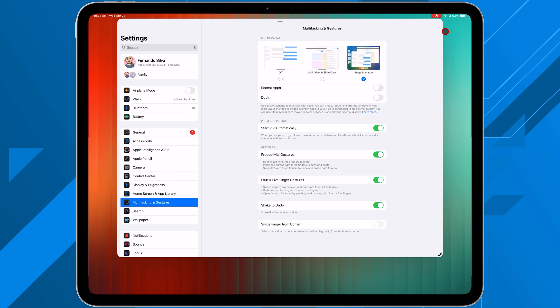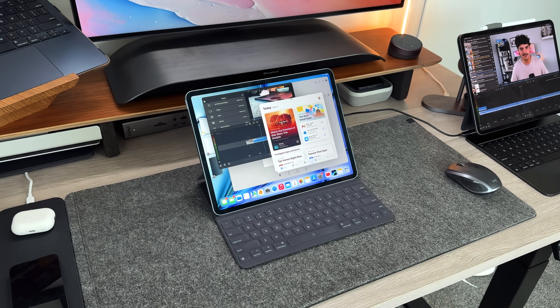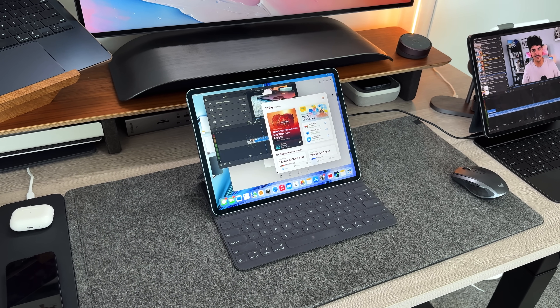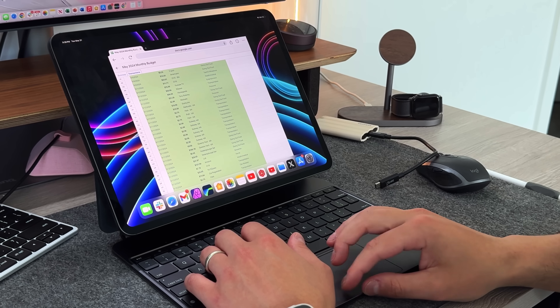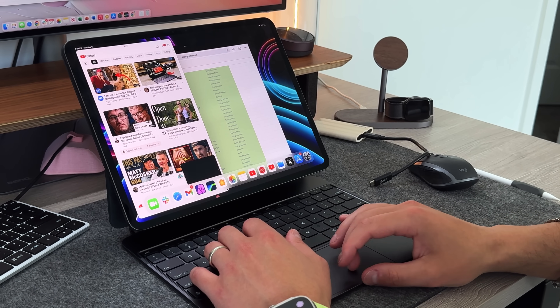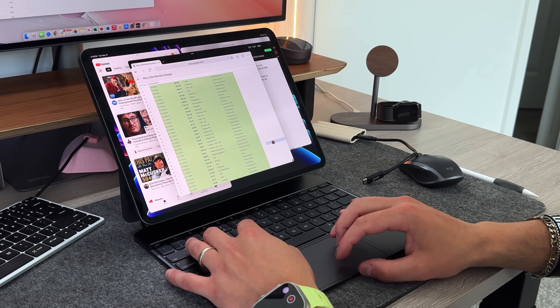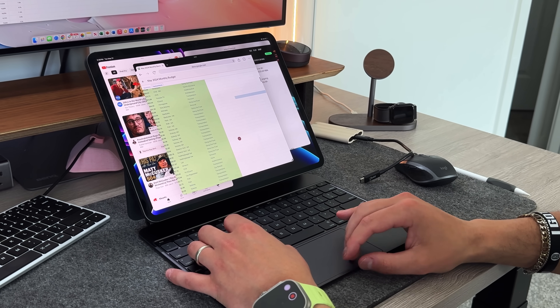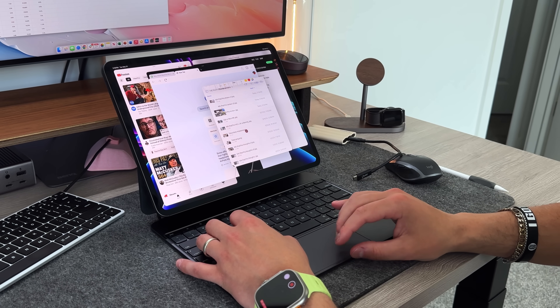Stage Manager is the best form of multitasking on the iPad. You can have four floating windows open at the same time, four sets of four floating windows — so up to 20 applications open simultaneously — and multiple instances of the same application depending on the app. Stage Manager has gotten much better since it was released on iPadOS 16. If you haven't tried it since then, it is the main way I use my iPad Pro — right now I have the Blackmagic camera app viewfinder open, my settings, notes, and files all open in front of me.